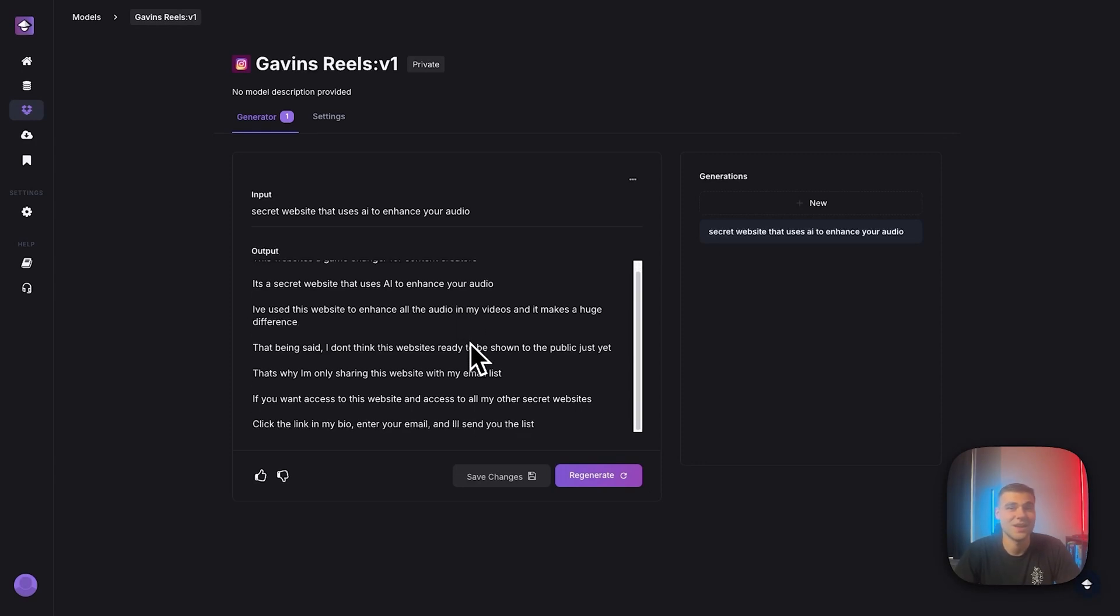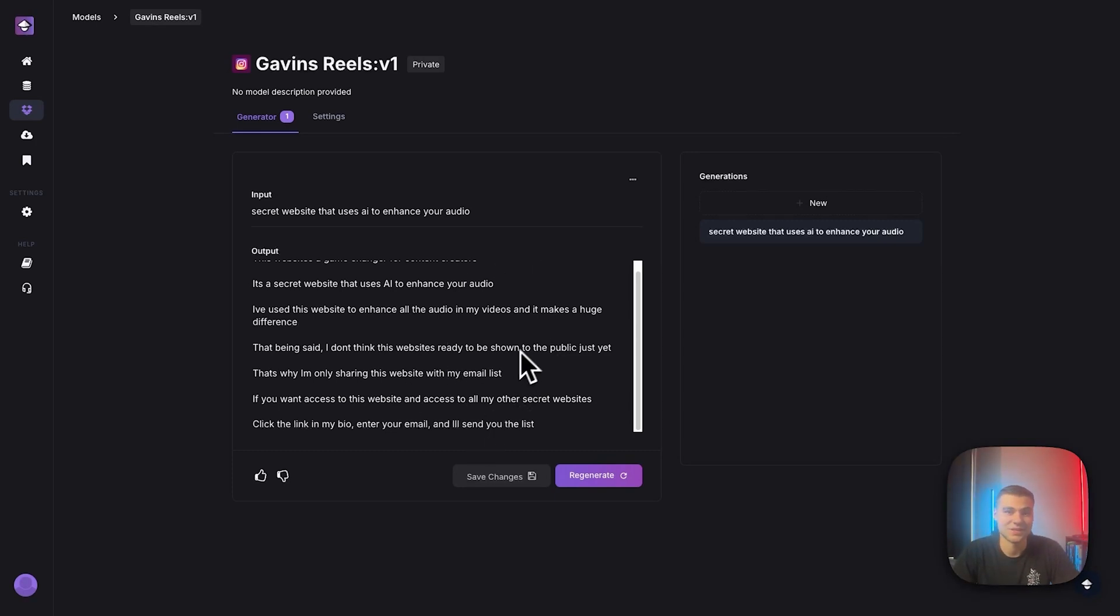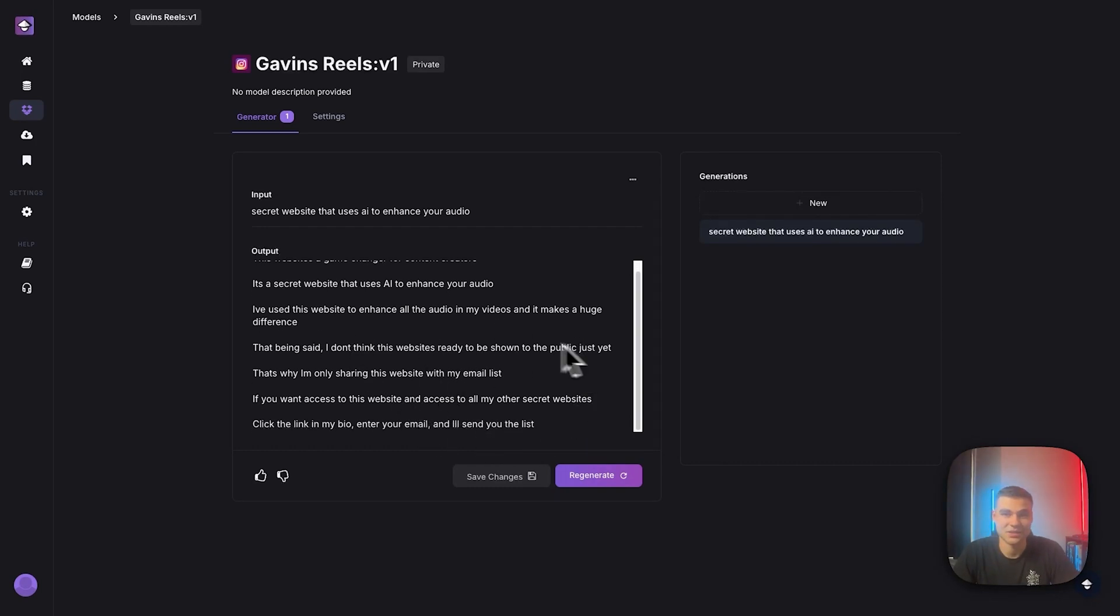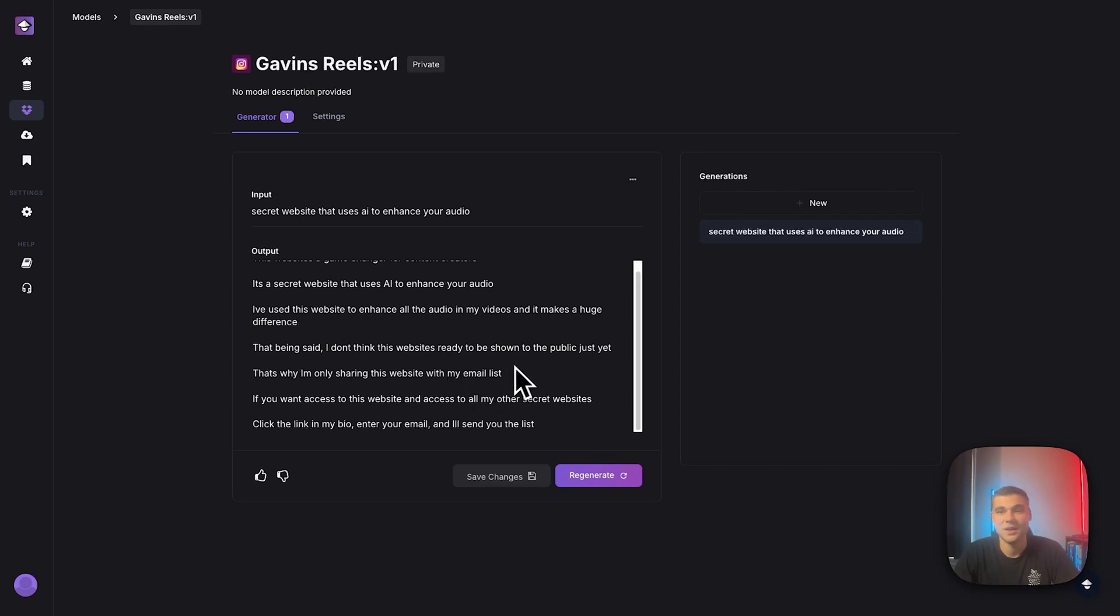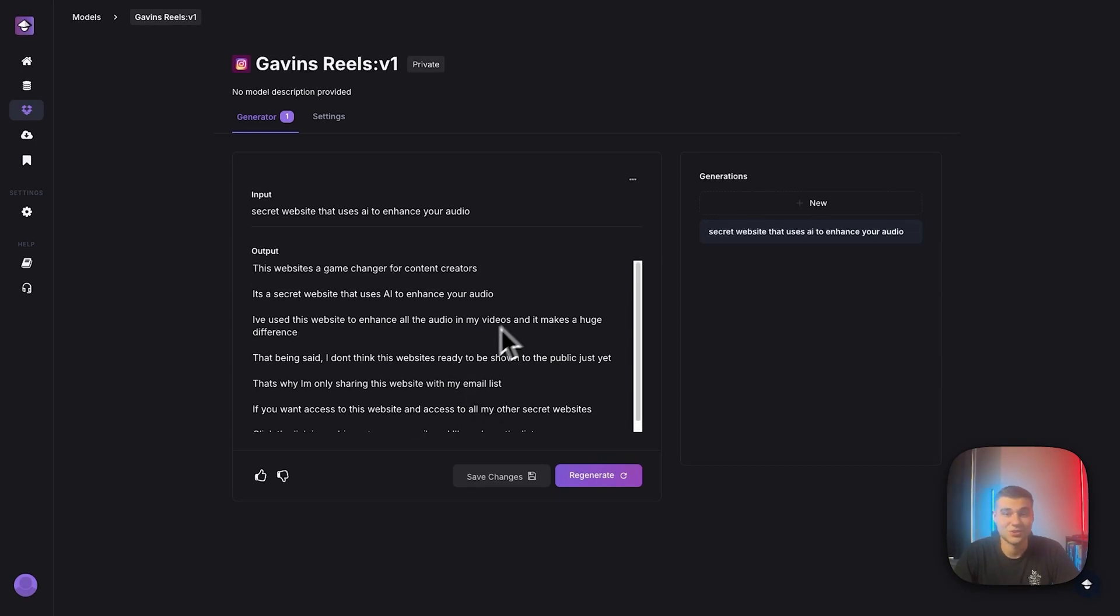That being said, I don't think this website is ready to be shown in public just yet. Wow. So as you can see, guys, it created an amazing script. It's in the style that we trained it on. It's even asking a call to action, which is amazing because most of my Reels do use that. And overall, it's just a really good generation.